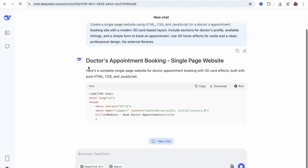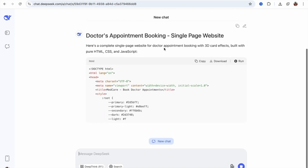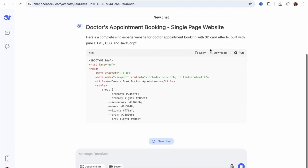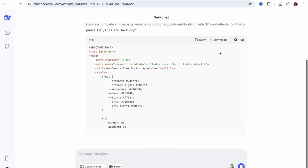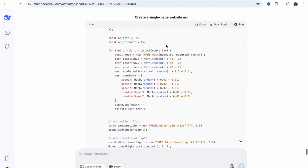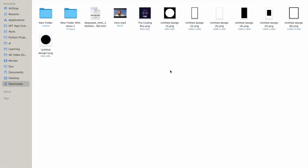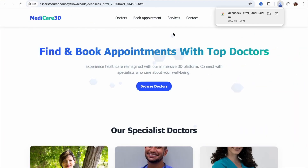DeepSeek will start writing the code, as you can see here. You can also download the files from here — you can see the download option. Let's wait for it to complete. Now, DeepSeek has completed our code. Let's click on the download button, then open the download folder. Here we have the downloaded file — just double-click on it to open it.